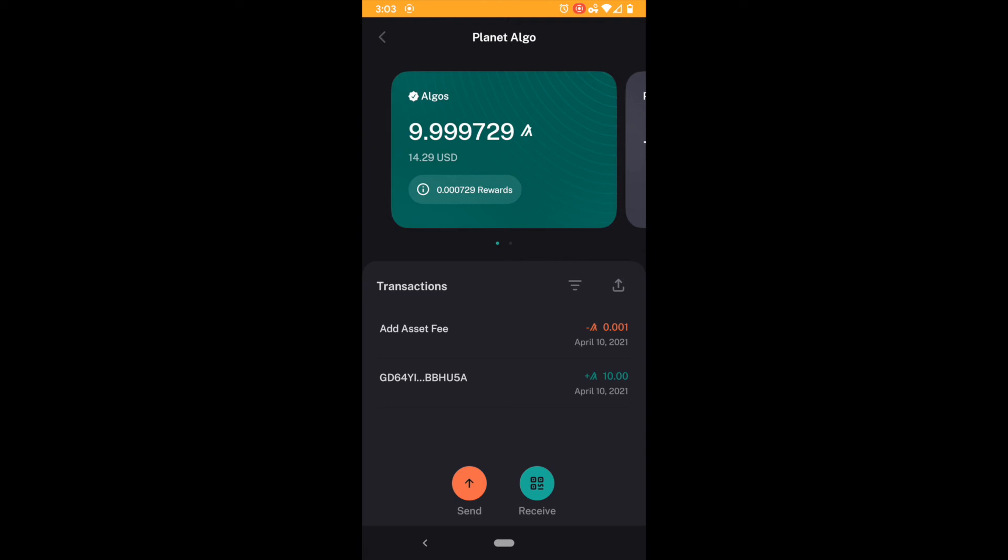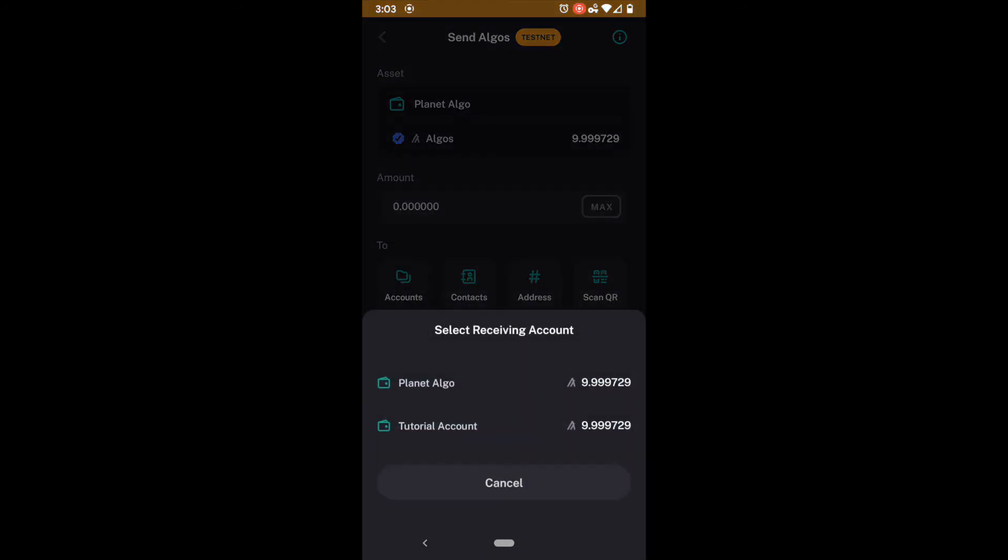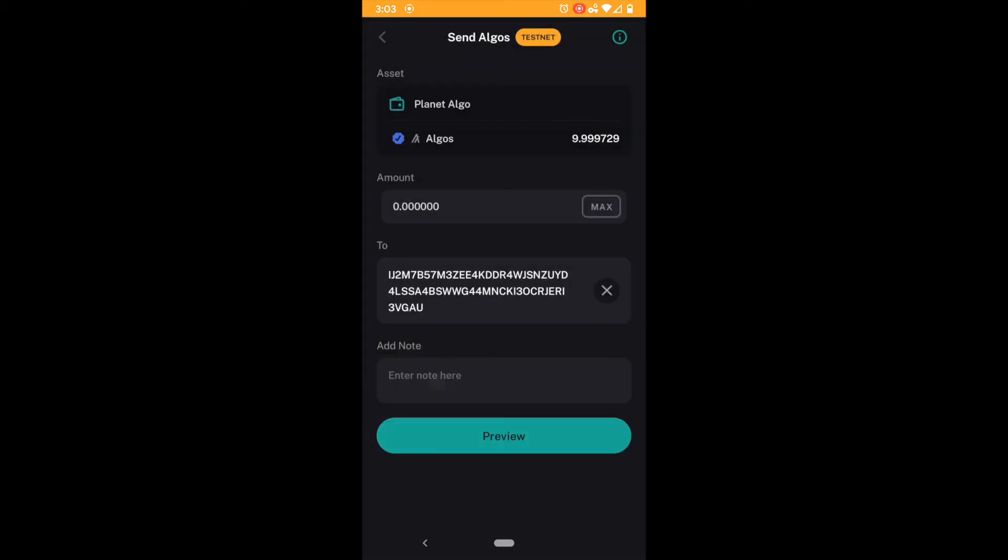And this is very easy. All we have to do is come down here to send and we can come over here to our accounts and we can hit Planet Algo and there's our address. And you can see our amount here of zero, I'm going to leave this. And this transaction is going to cost me 0.00001 Algo. So technically I would not want to compound it yet because it's going to eat all of my rewards. However in a larger account where you're earning more Algo you want to compound it every now and then.